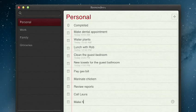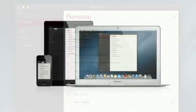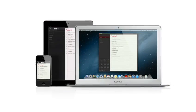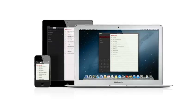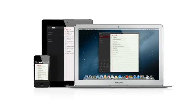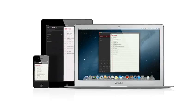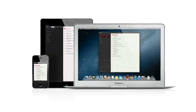And thanks to iCloud, all your reminders are pushed to all your devices automatically. So no matter where you go, your reminders go with you.